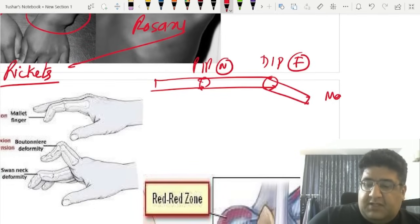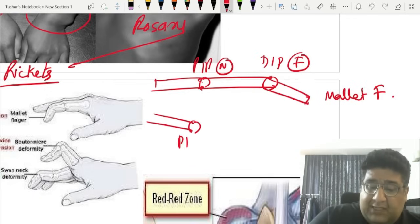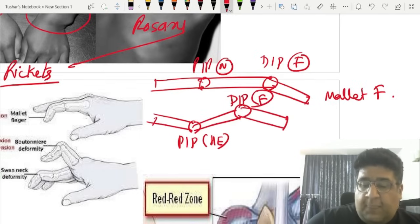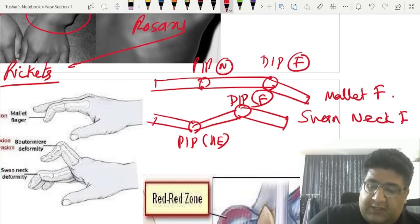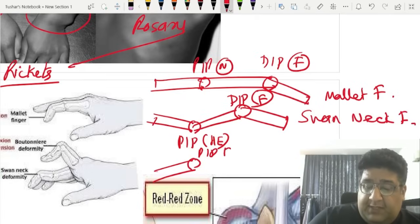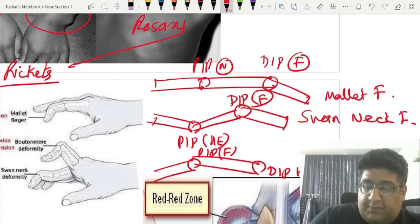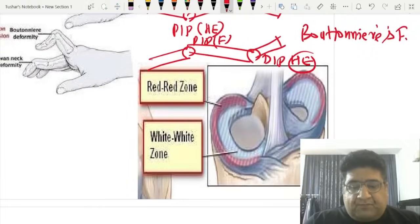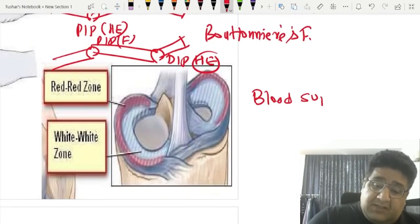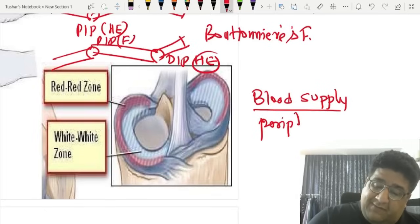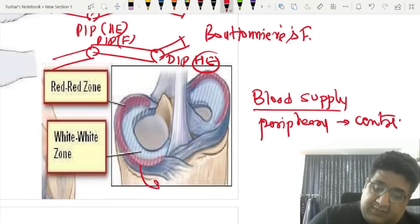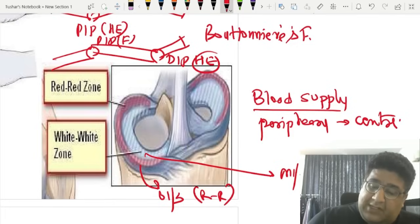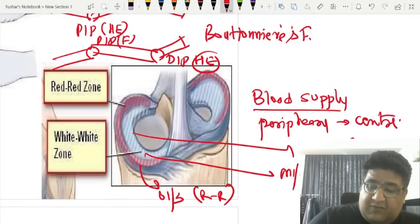Finger deformities: if PIP is normal and DIP is in flexion, that is mallet finger. If PIP is in hyperextension and DIP is in flexion, that is swan neck deformity. If PIP is in flexion and DIP is in hyperextension, that is boutonniere deformity. Regarding meniscus blood supply — from periphery to center: outer one-third is the red-red zone (most blood supply), middle one-third is the red-white zone (less blood supply), inner one-third is the white-white zone (no blood supply).